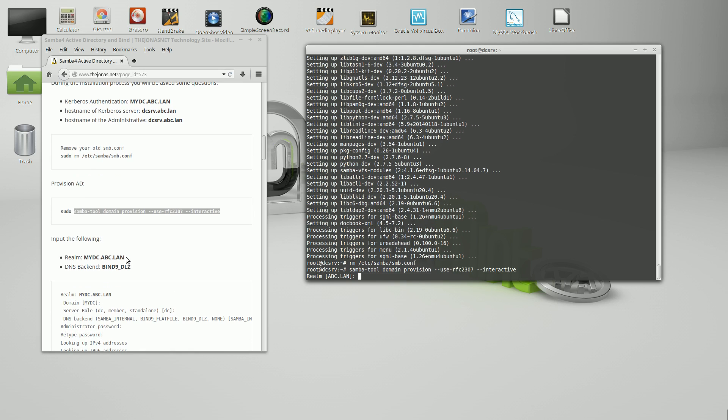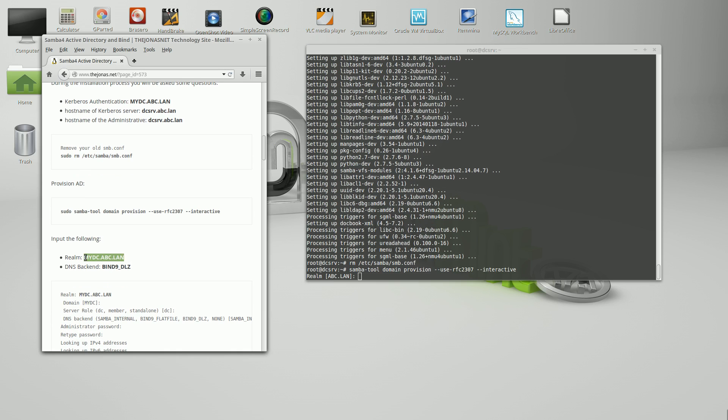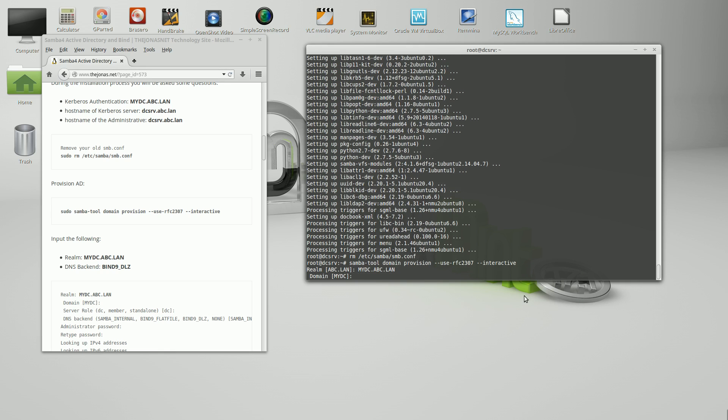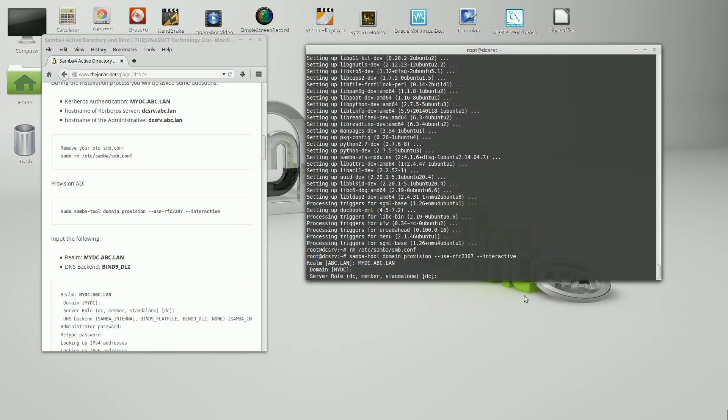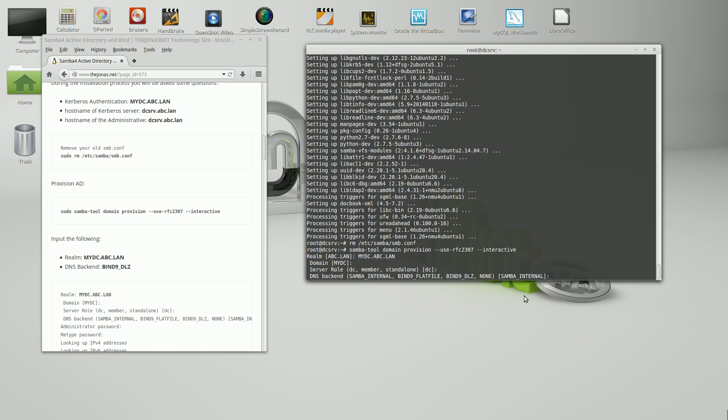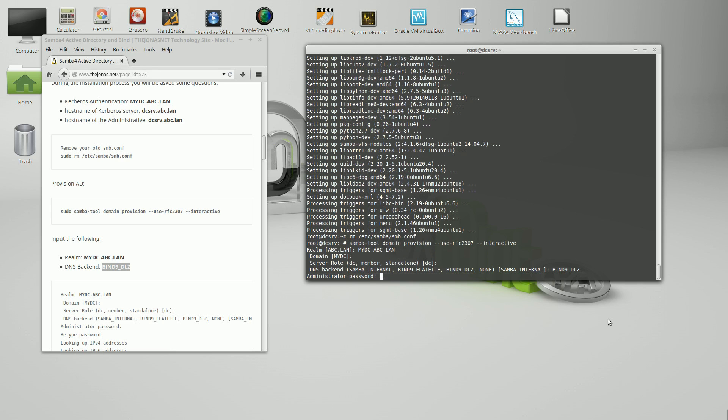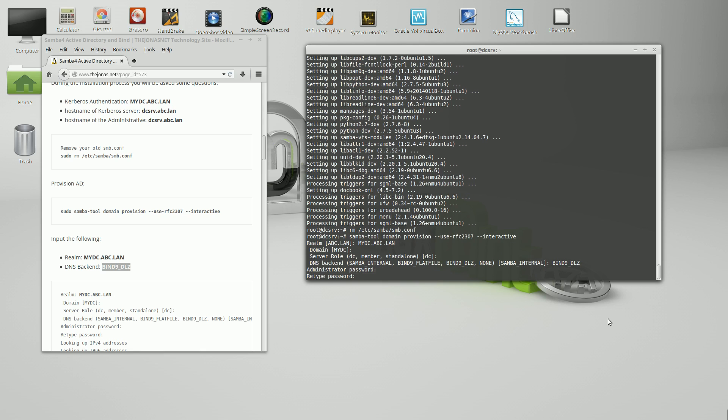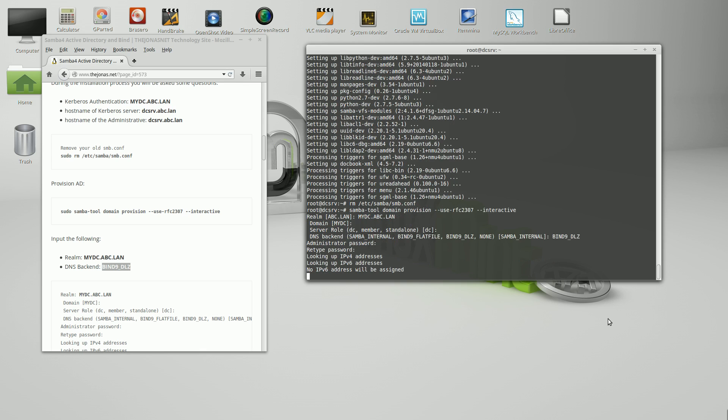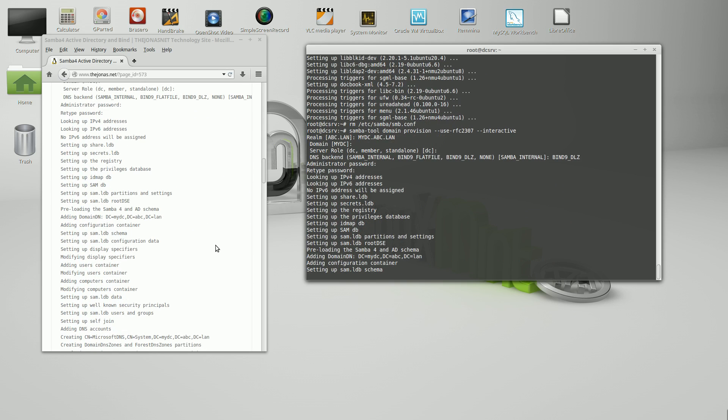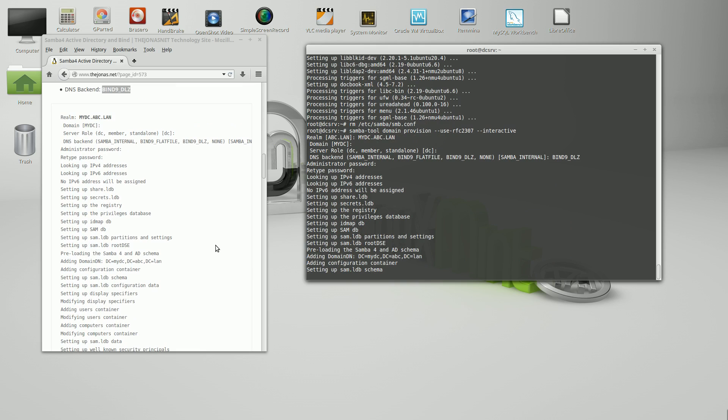First it wants our realm, which is once again mydc.abc.lan. And mydc. And it is a DC, a domain controller. It's asking to use the Samba internal DNS and nope, we're not going to use that. We're going to use the bind9_DLZ, the bind9 DNS. Now it's asking to create a domain administrative password. I would put some complexity on this, a minimum of eight characters or more, a capital letter and numbers. I have to do it twice to confirm.